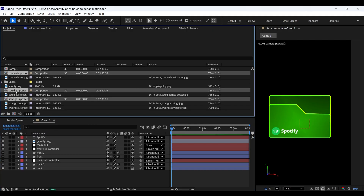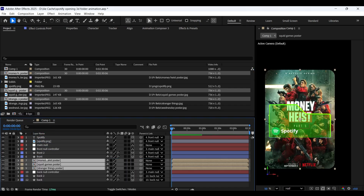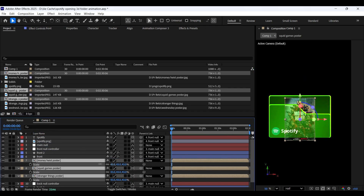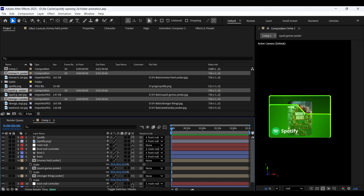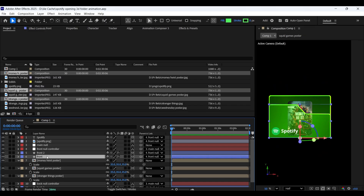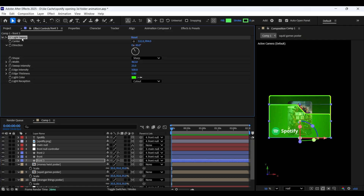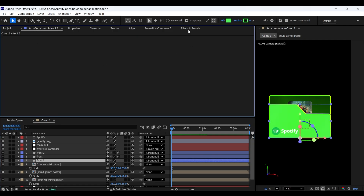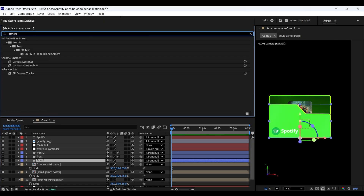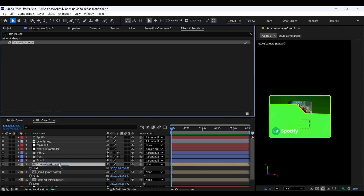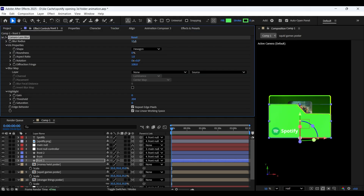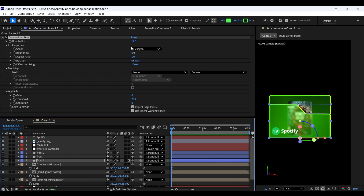Now import these three poster compositions into the timeline. Let's enable 3D for all of them and scale them down just like so. Let's make the front layer a bit more blurry. For that we need to make a copy of the front layer and position the duplicated one at the bottom just like so. Remove the light sweep effect in it and add the Camera Lens Blur effect. Increase the blur radius according to your needs and turn it into an adjustment layer by enabling this icon.